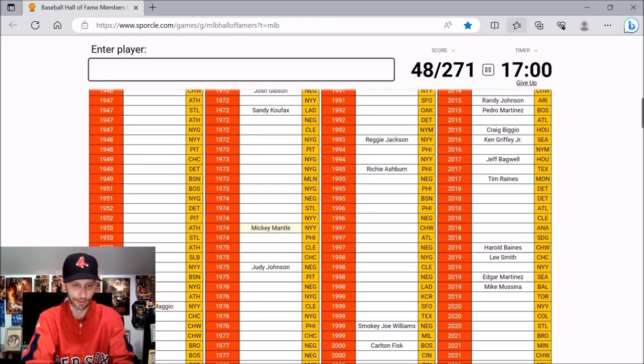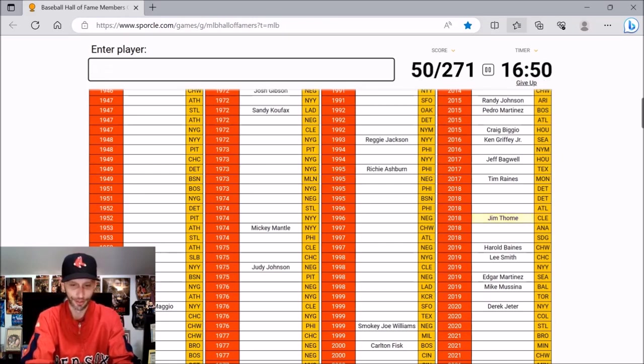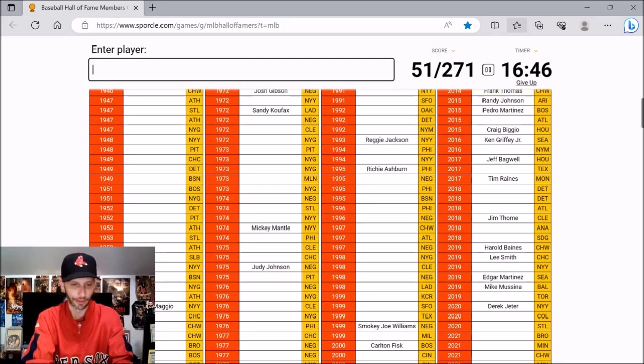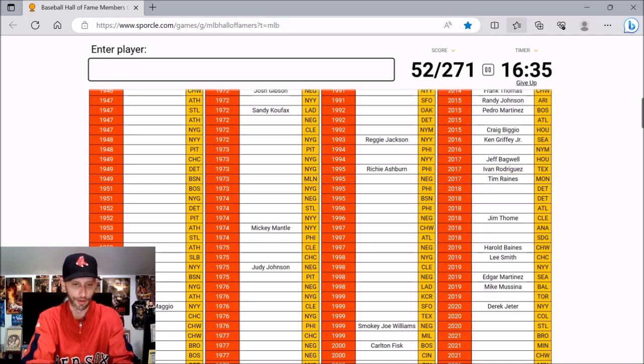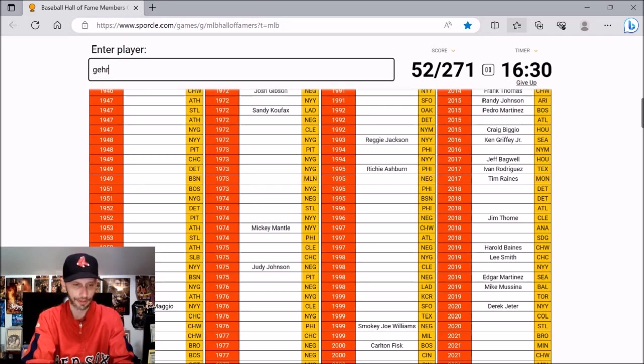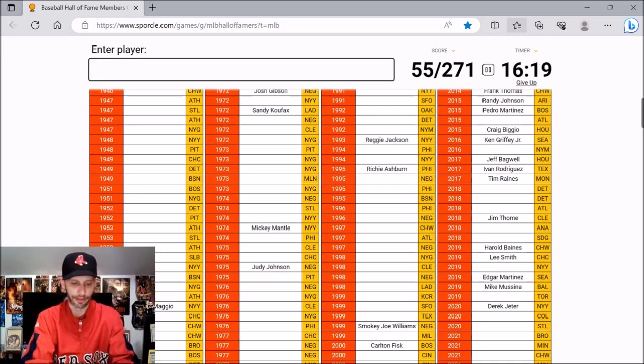DiMaggio Mantle. Lots of Yanks we can get off here. Jeter. Wow, that came out totally wrong. I don't want to be getting off any Yankees. Tommy Thomas. The Big Hurt. I'll definitely be able to get, I feel like, pretty much everybody from my generation on, or at least the time that I started watching on.